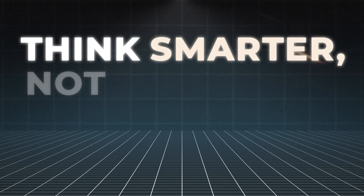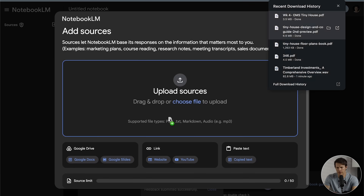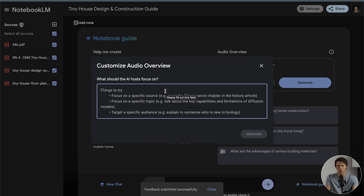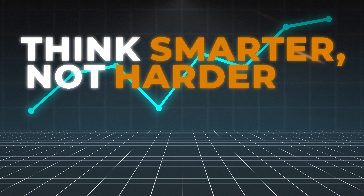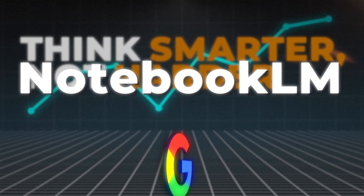I used to use ChatGPT a lot for work, but I pretty much never use it now. There's a new tool that I started using — it's free to use, and it's become one of my favorite and honestly one of the most powerful tools on the internet. It's called NotebookLM, it's from Google.